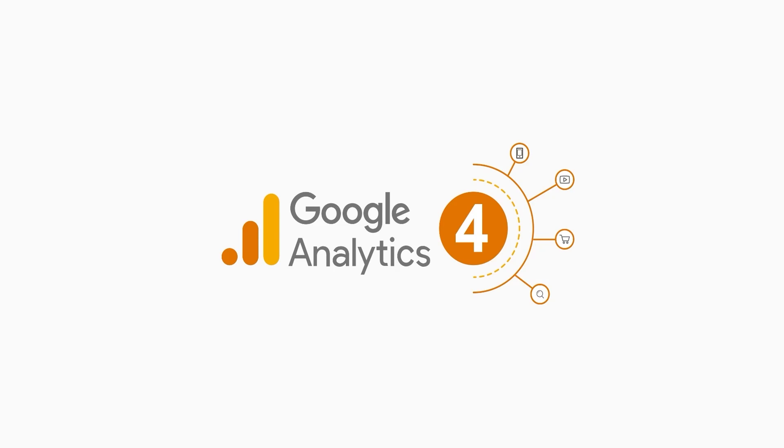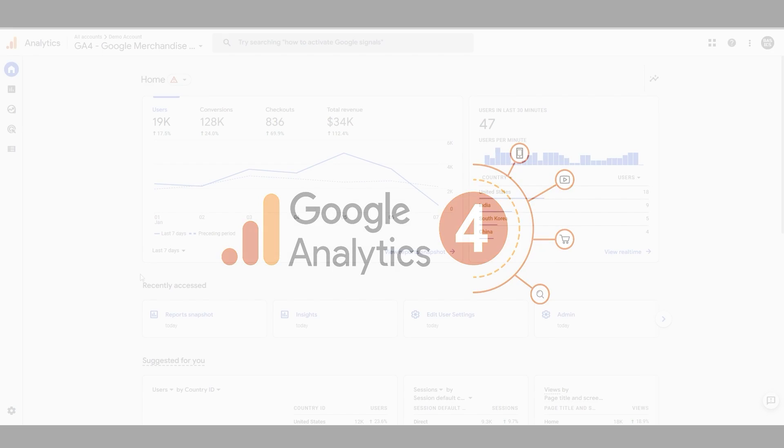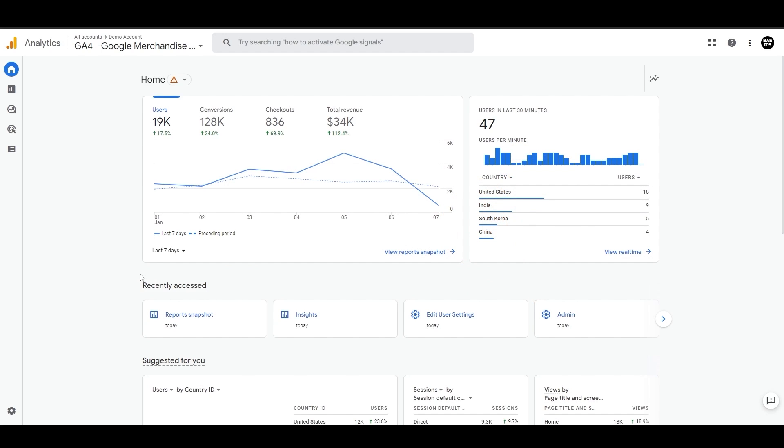Google Analytics 4 collects information from your website and applications and creates reports based on that data. These reports can help you track traffic and learn about your users and their actions. Once the configuration is done, the data from your website and apps will appear in the real-time report and then in other reports shortly thereafter.